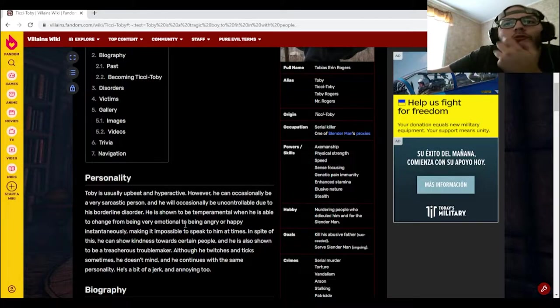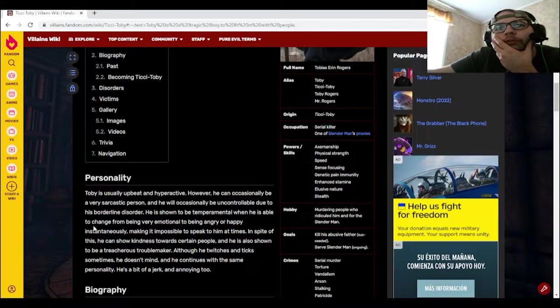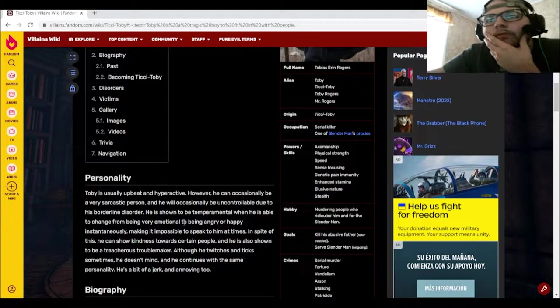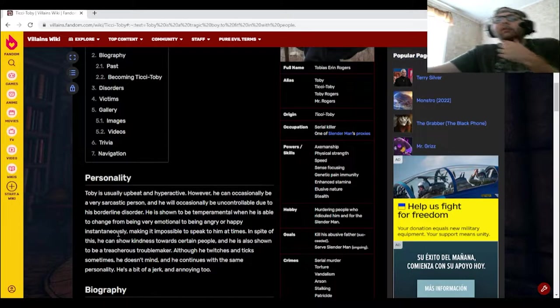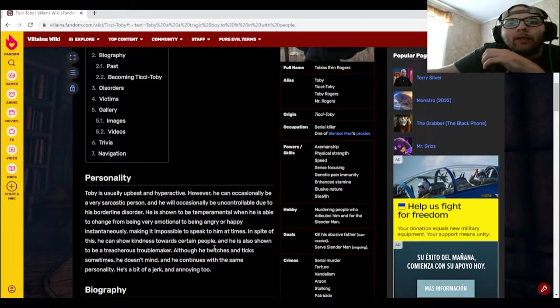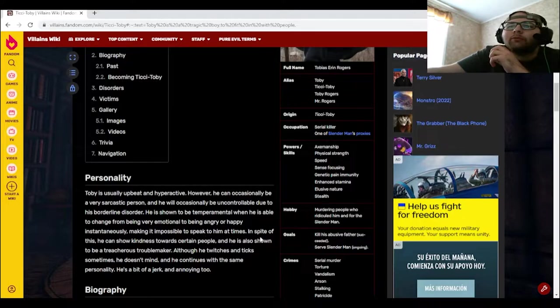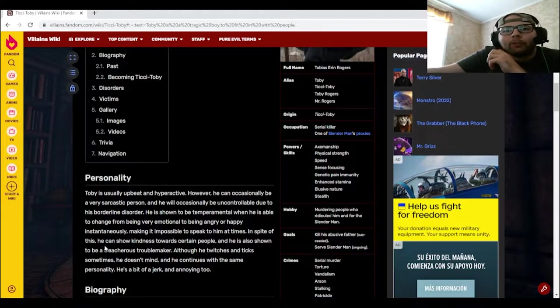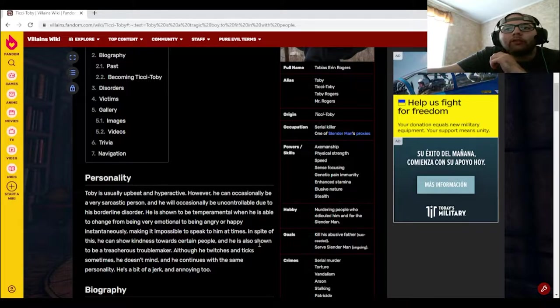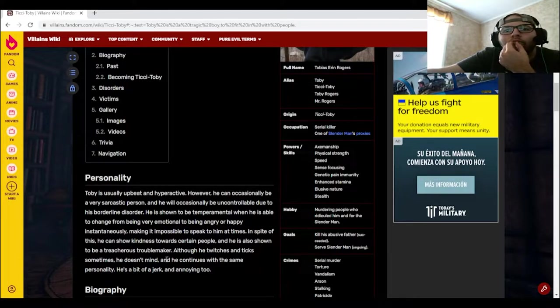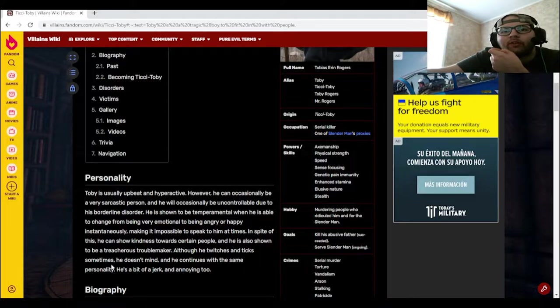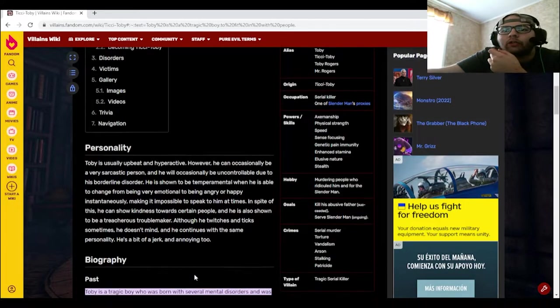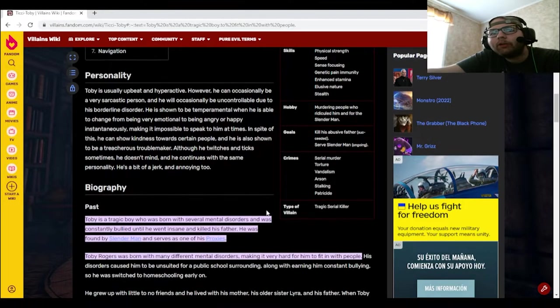He is shown to be temperamental when he is able to change from being very emotional to being very angry or happy instantaneously, making it impossible to speak to him at times. In spite of this, he can show kindness toward certain people, and he is also shown to be a treacherous troublemaker. Although he twitches and ticks sometimes, he doesn't mind and he continues with the same personality. He's a bit of a jerk and annoying too. Hey, he's up on him.